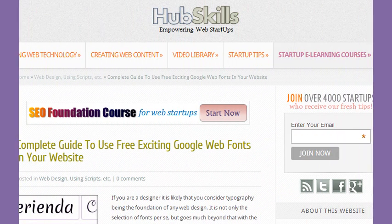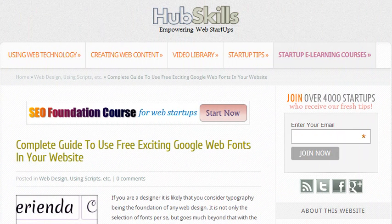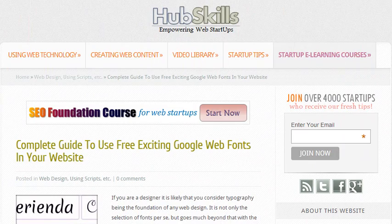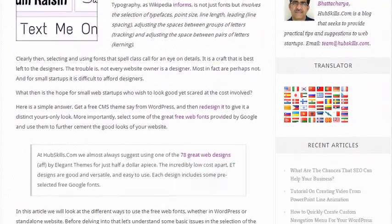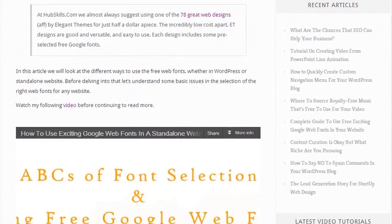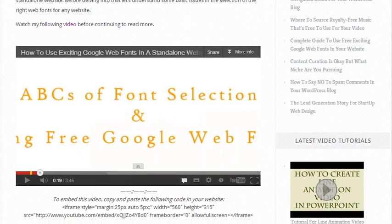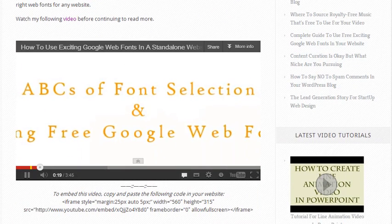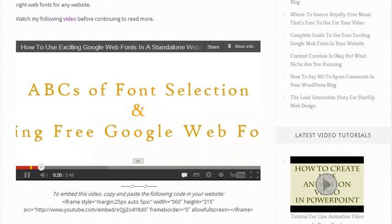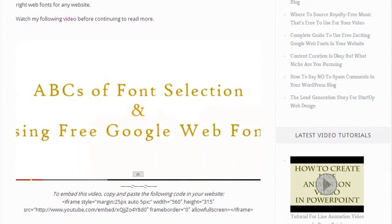In an earlier video, we have seen the use of Google web fonts in a standalone web page. But if you have a WordPress blog, you can do it easily with the help of a suitable plugin.